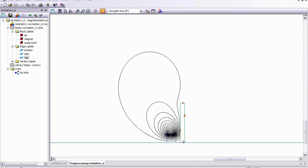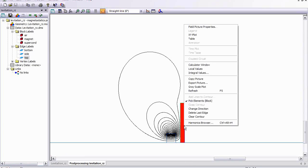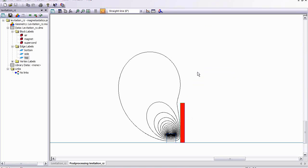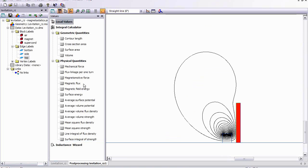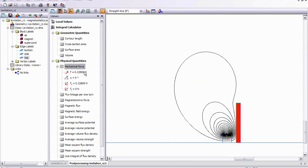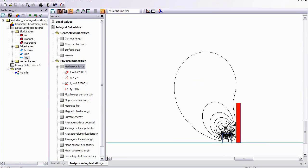So I can make a contour around the superconducting disk, and I can look at integral values, in which case I want the mechanical force, which is about 0.22 newtons. Now, this is the force that the magnet is exerting on the superconducting disk.